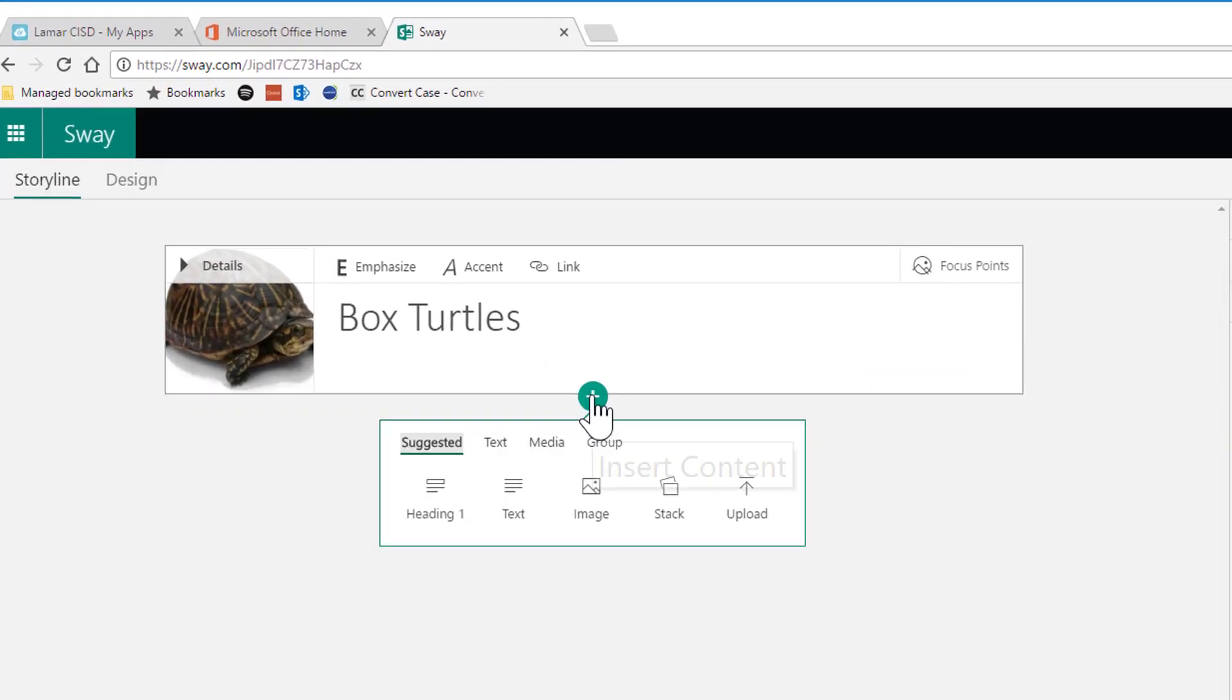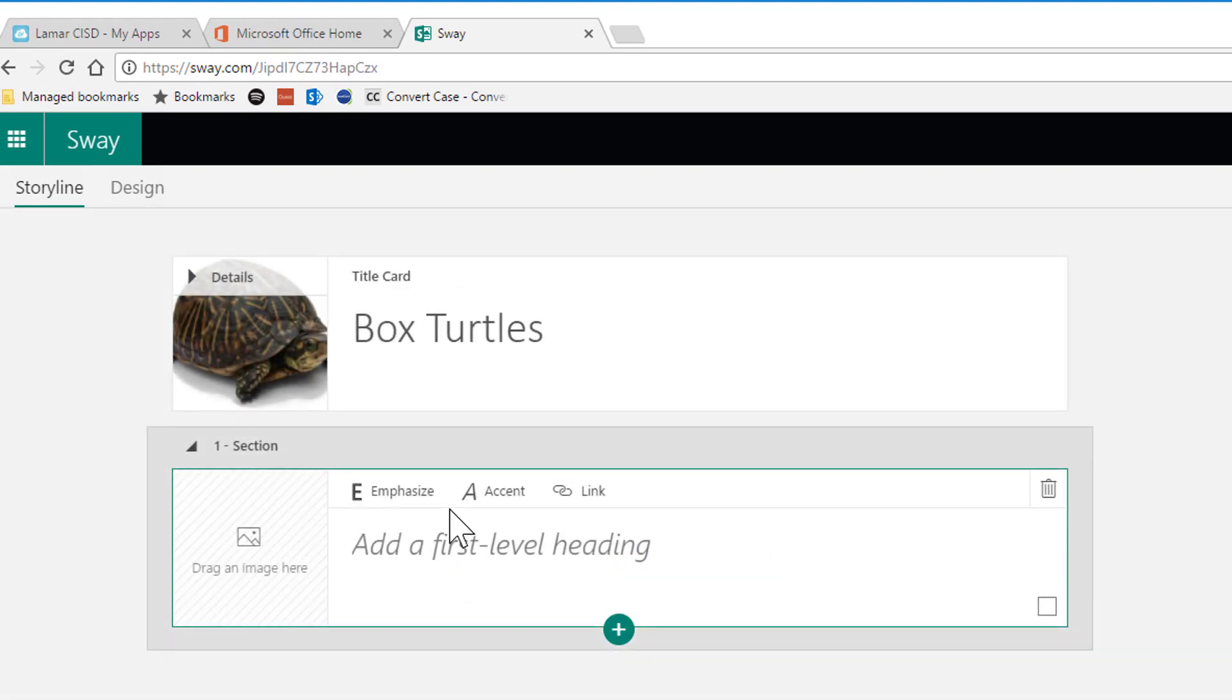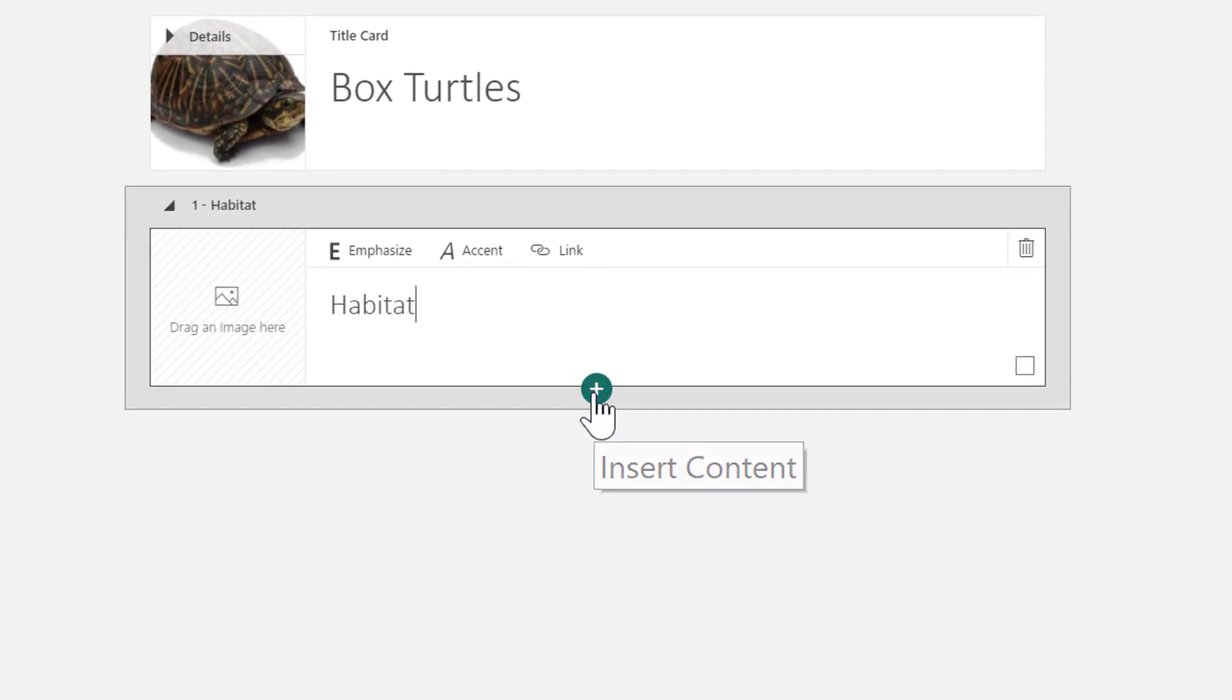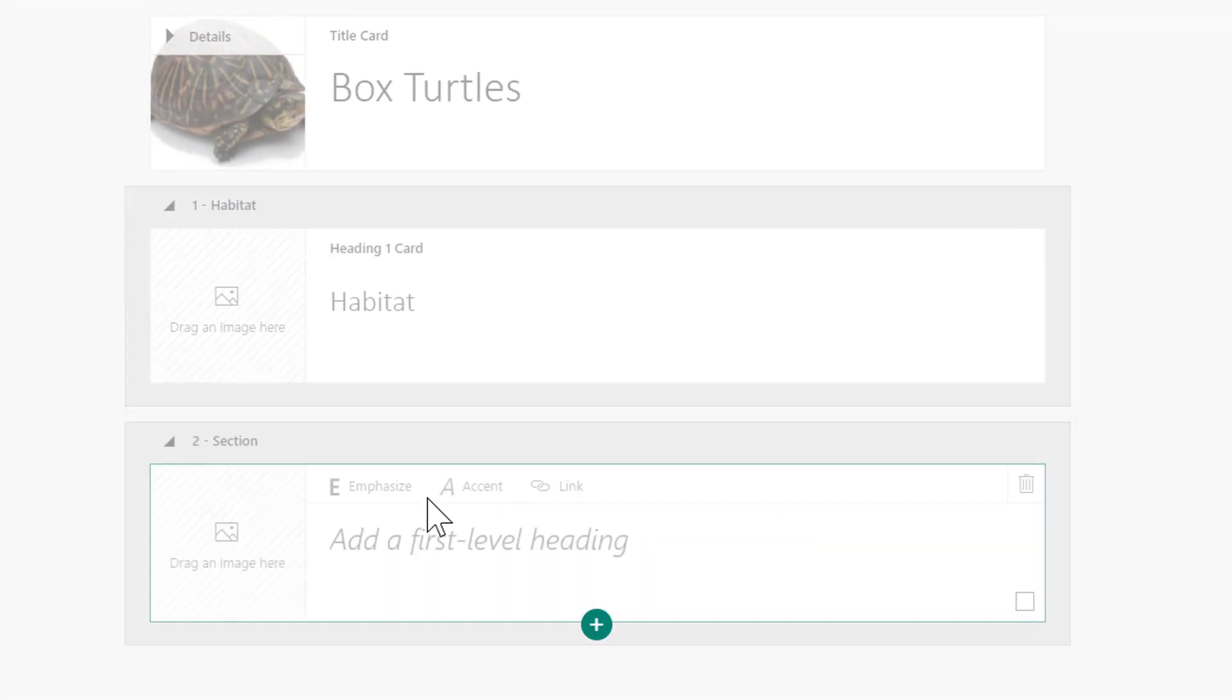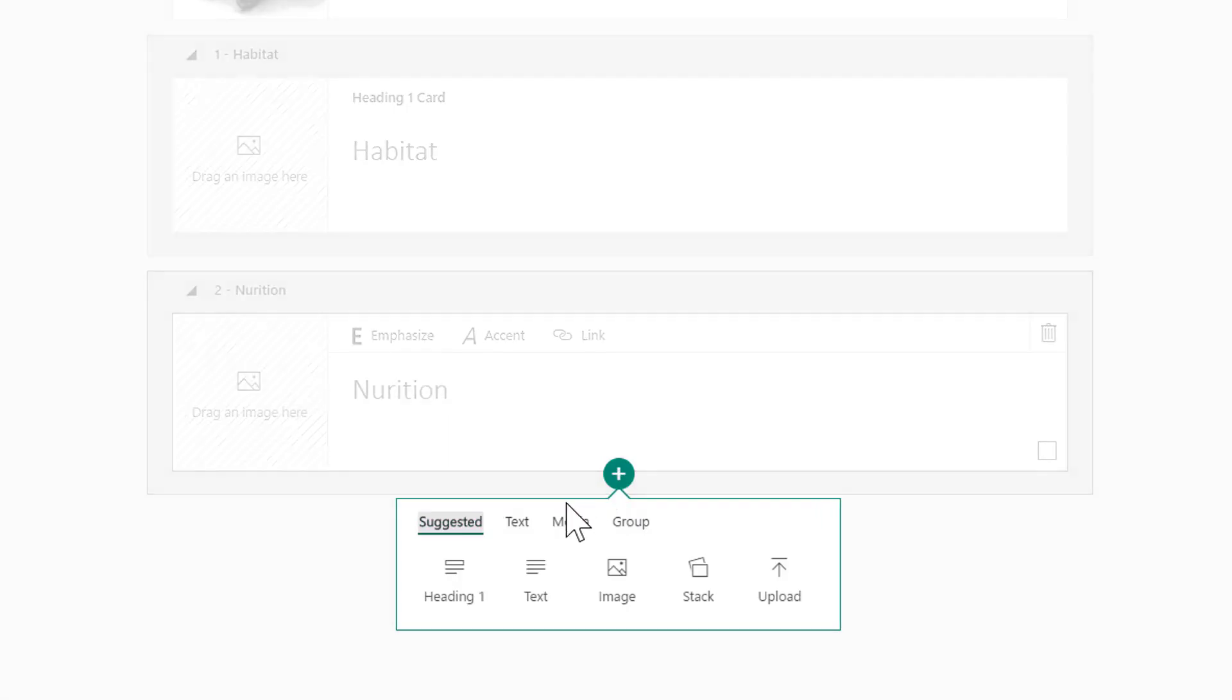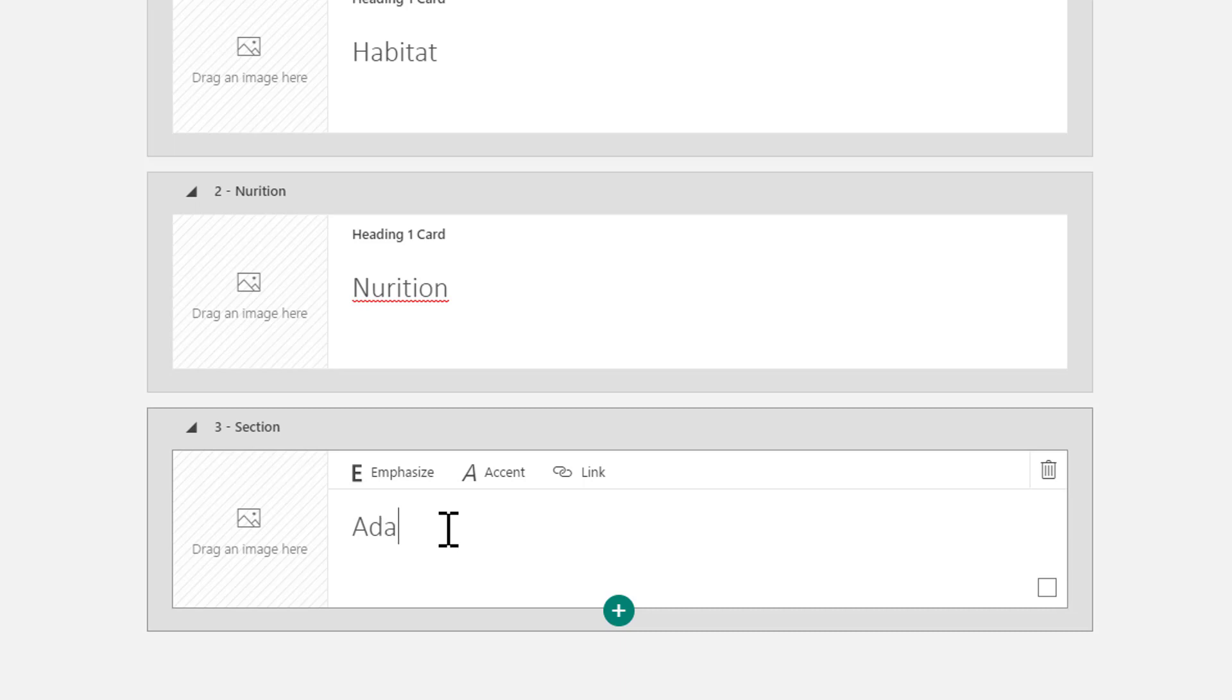I'm ready to add an additional heading. I'm going to click the plus and choose Heading, and I'm going to name this one Habitats. Then I'm going to add another heading. This is another one of my main points, and I'm going to name this one Nutrition, and an additional heading. I'm going to name it Adaptations.